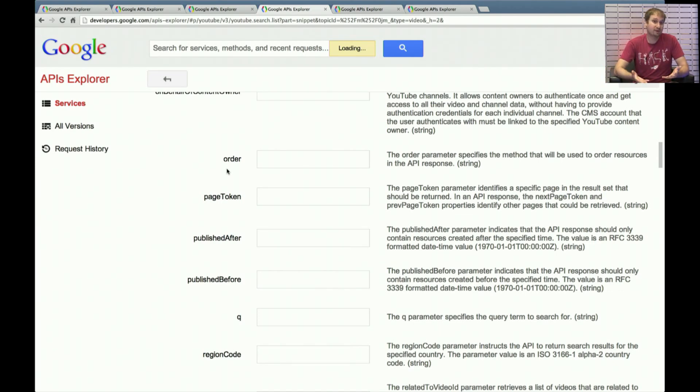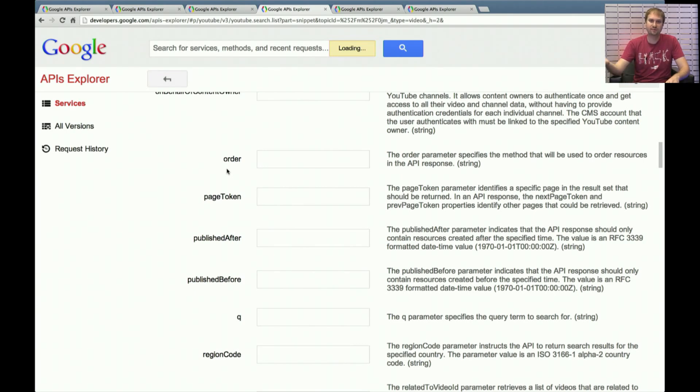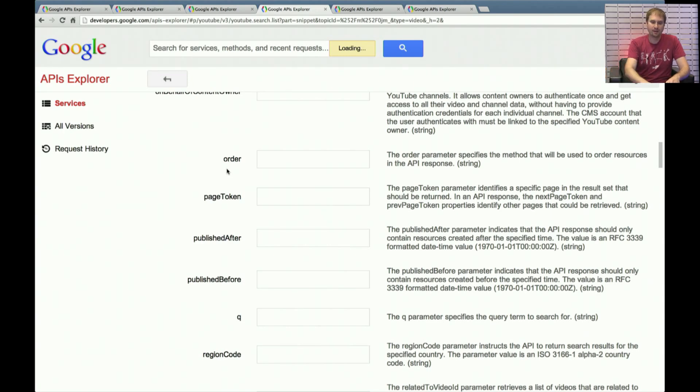So we've talked about how you can find videos using version 3 of the API. But you could also find channels that your users might be interested in either subscribing to or just viewing the recent activity related to those channels, see some videos that have been uploaded into them, things like that. And we do have API calls that are related to channel discovery as well.